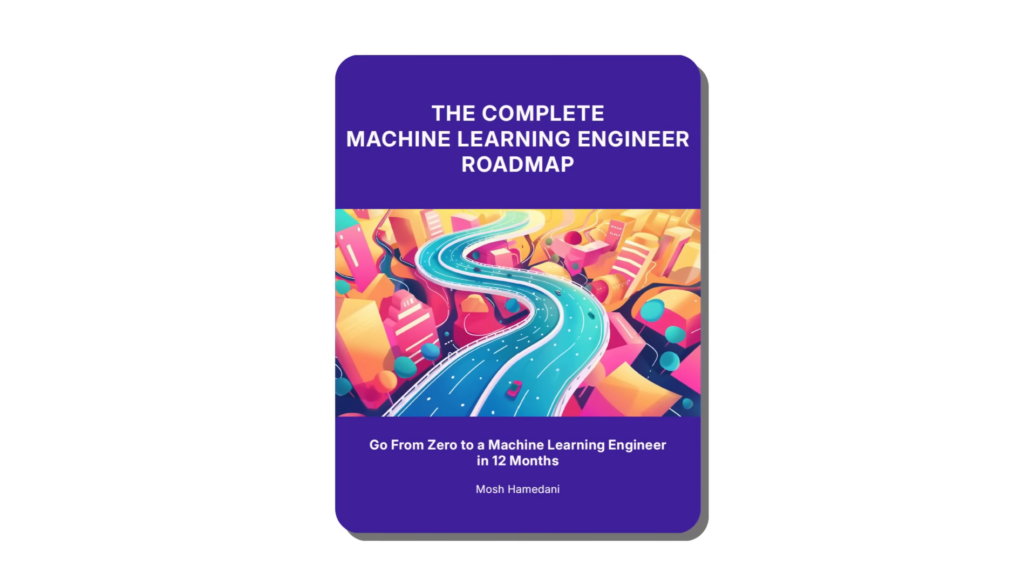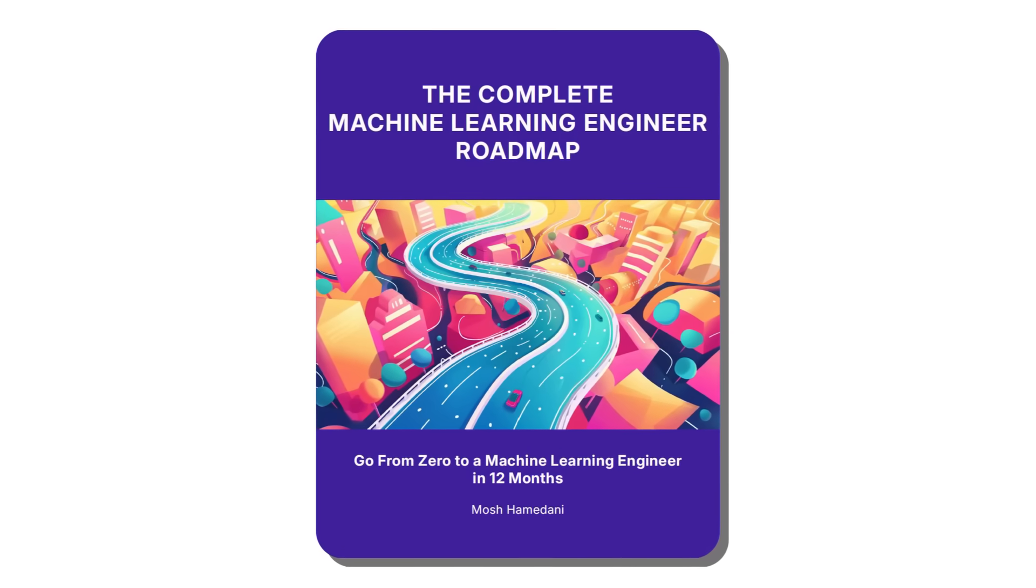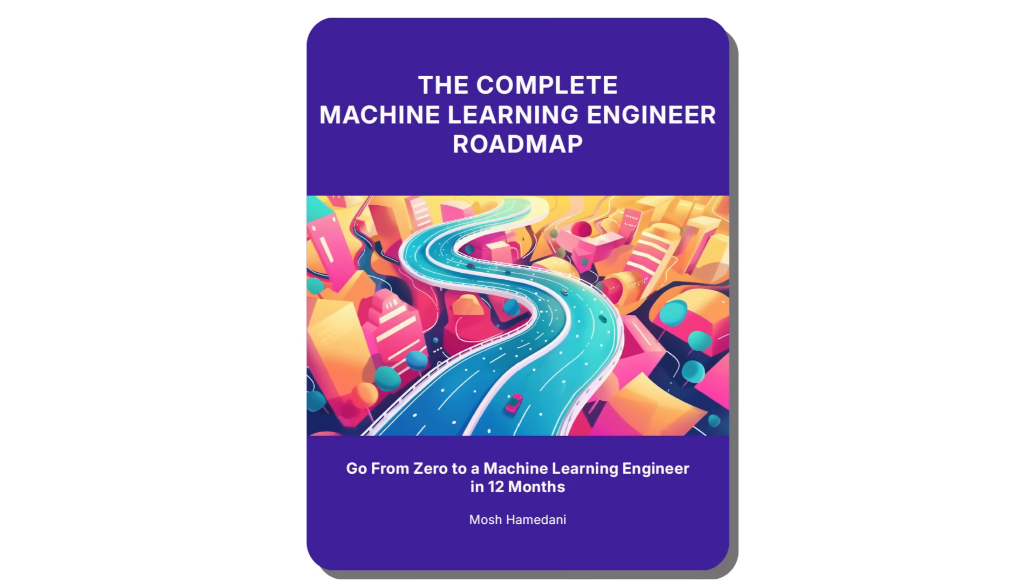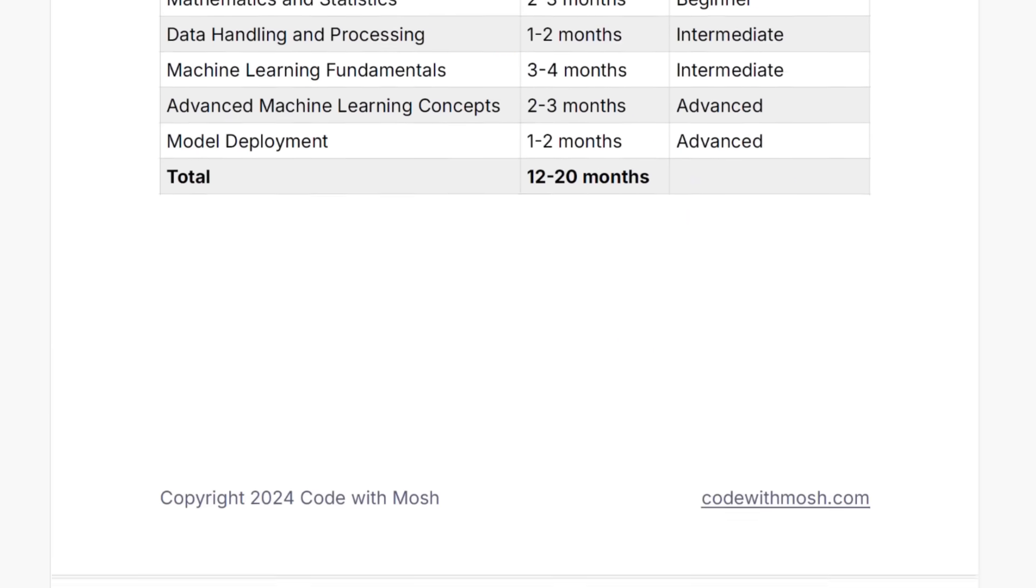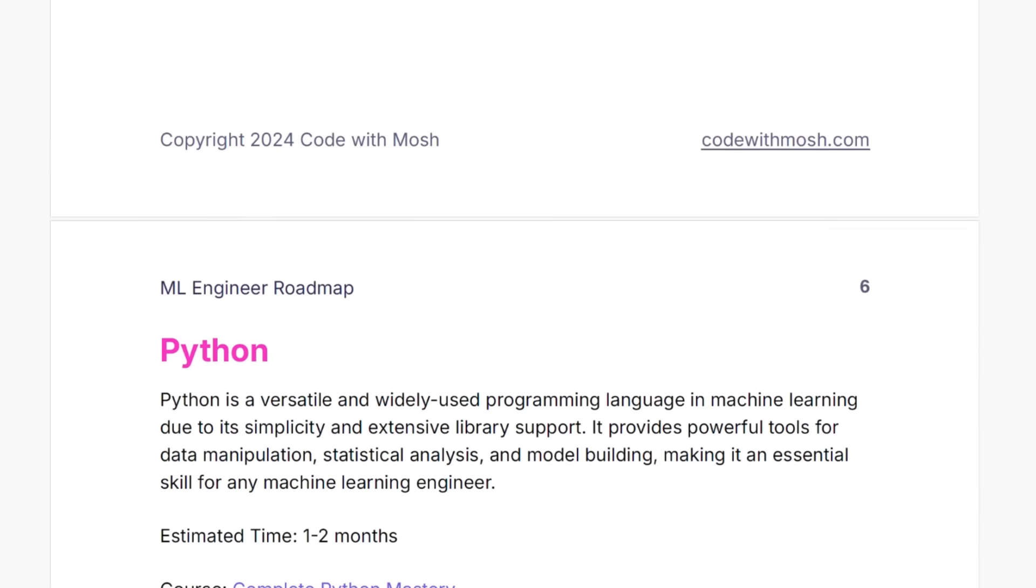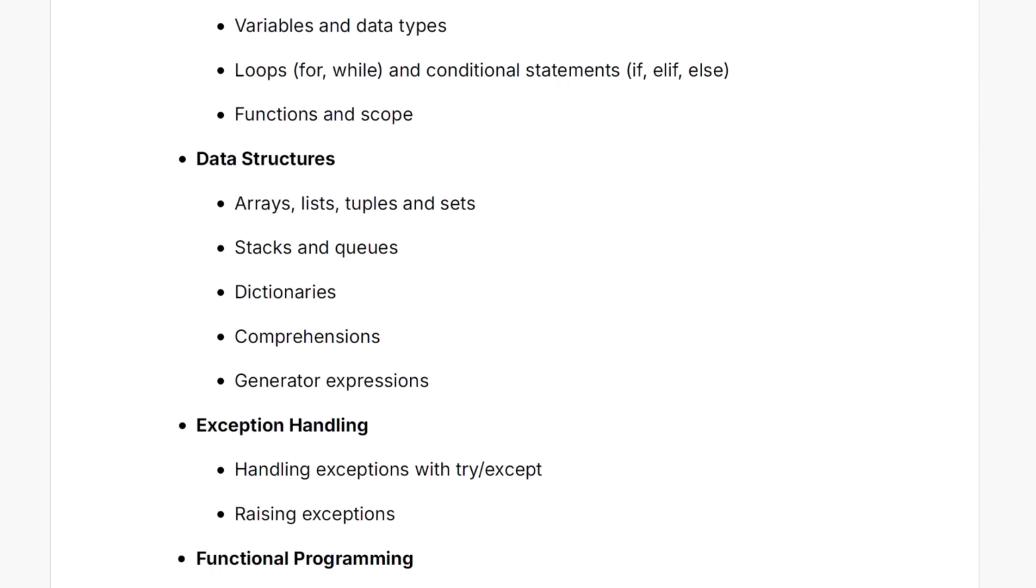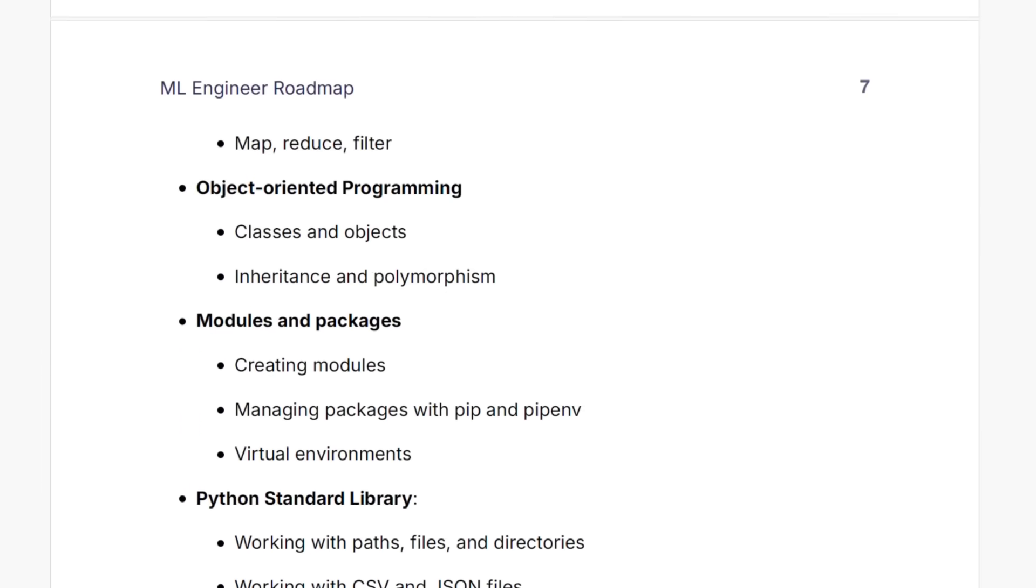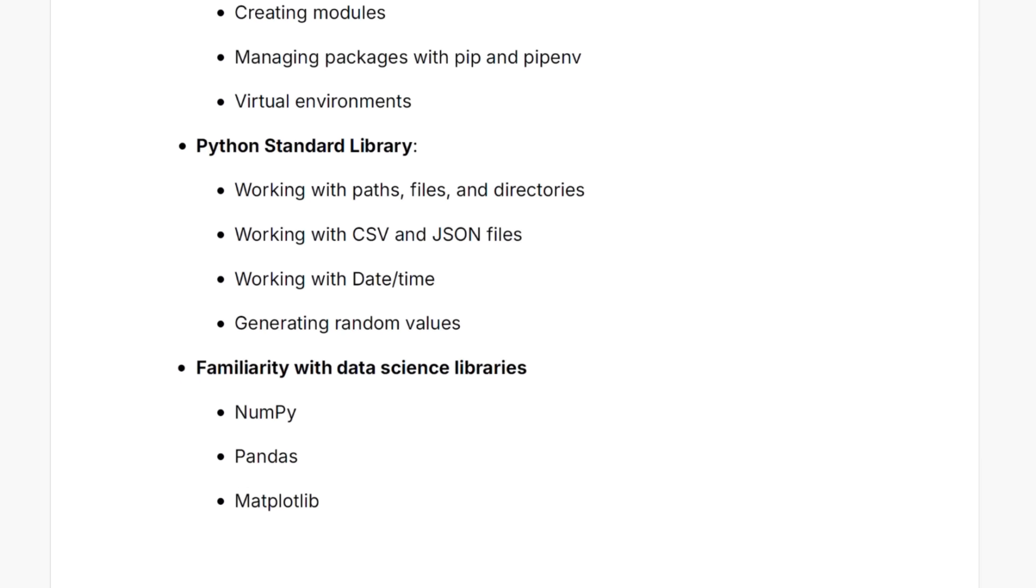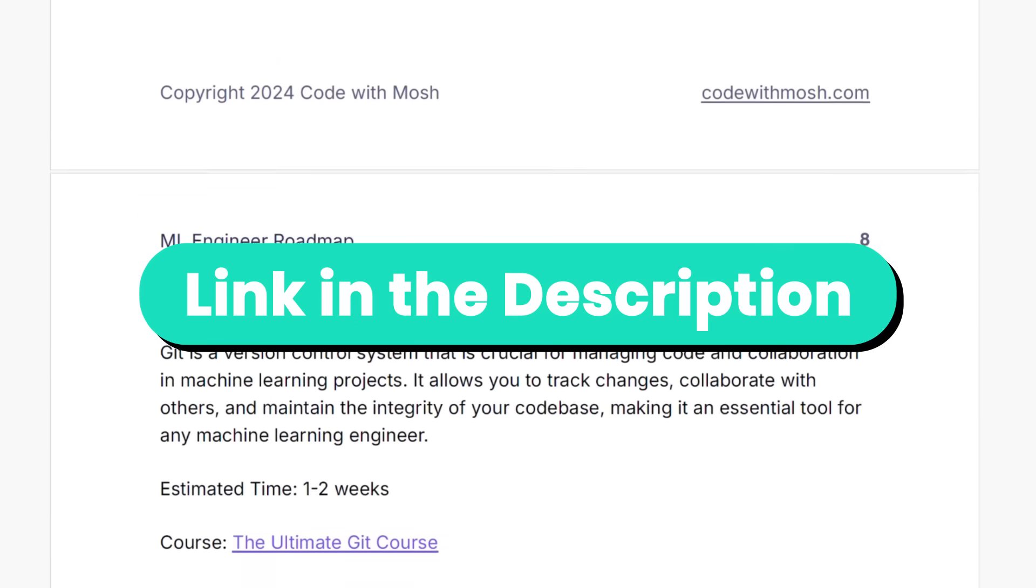By the way, to help you on this journey, I've created a free supplementary PDF that breaks down the specific concepts you need to learn for each skill. It's a great resource to review your progress, find gaps in your knowledge, and prepare for interviews. You can find the link in the description box.